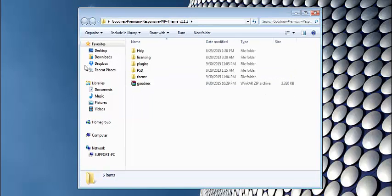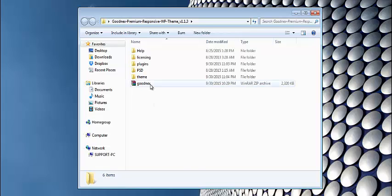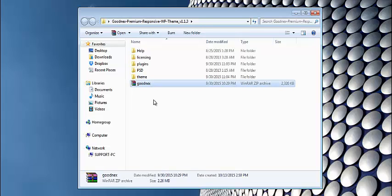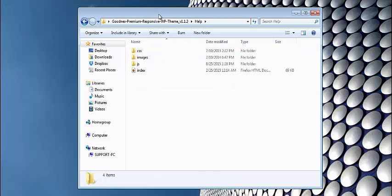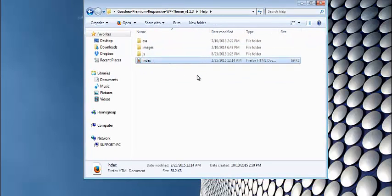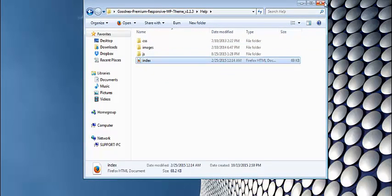And here you'll find several inner files and folders and main one here is Goodnext zip file which is the actual theme that should be installed through WordPress admin panel. And also I would recommend you to review the Help folder where you can find instructions and tutorials on how to work with our theme.